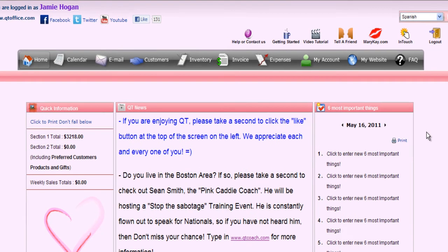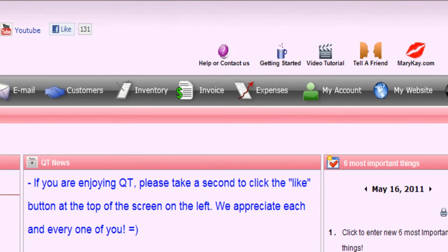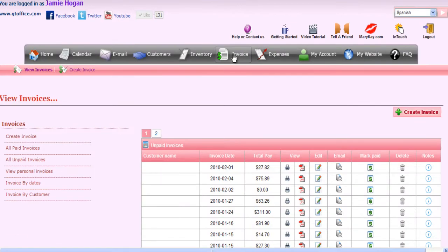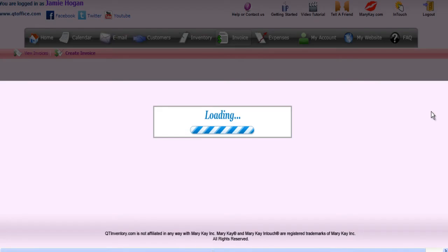So like any other invoice, we're going to go to the invoice tab located in the gray bar. This is going to be treated just like a regular invoice with the exception of one difference. If you have not watched the how-to-create-an-invoice tutorial video yet, you will probably want to start there.